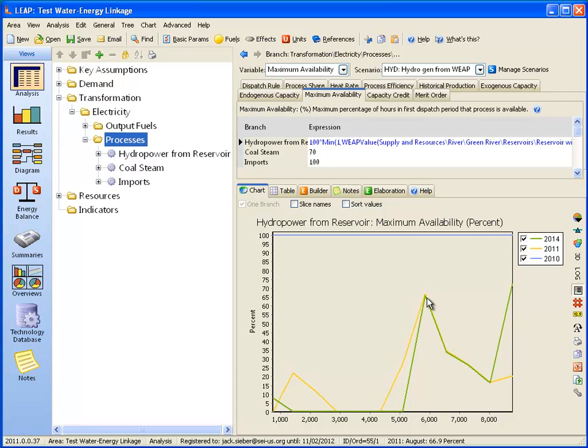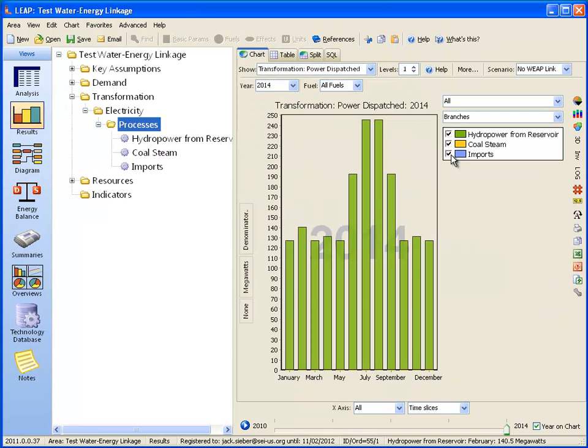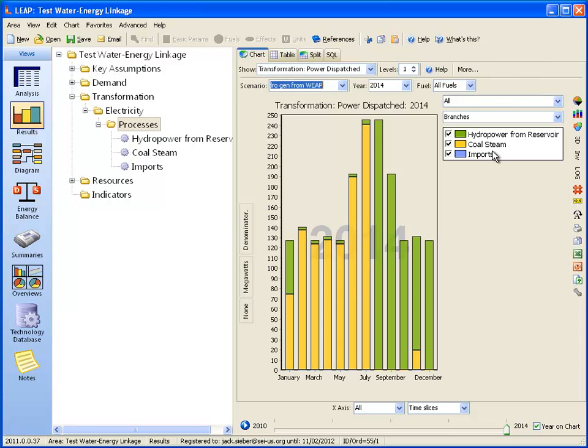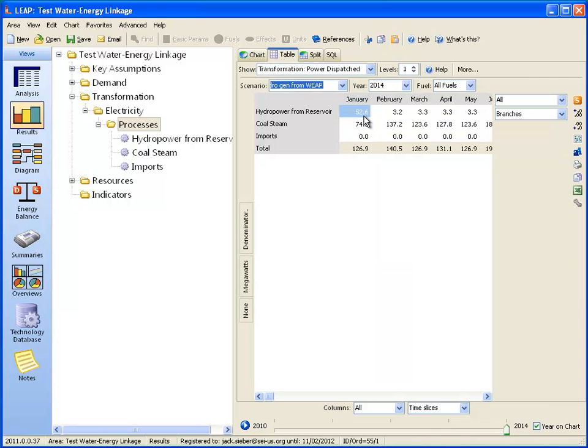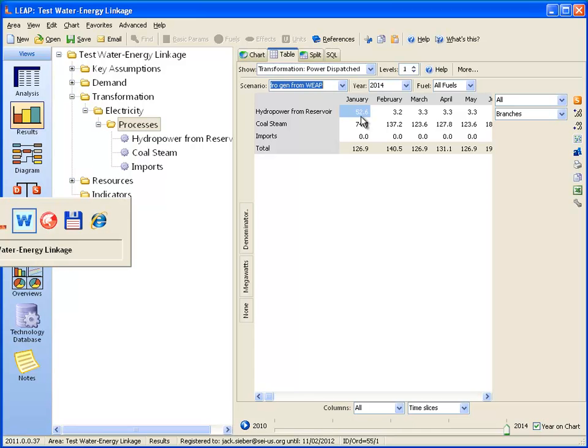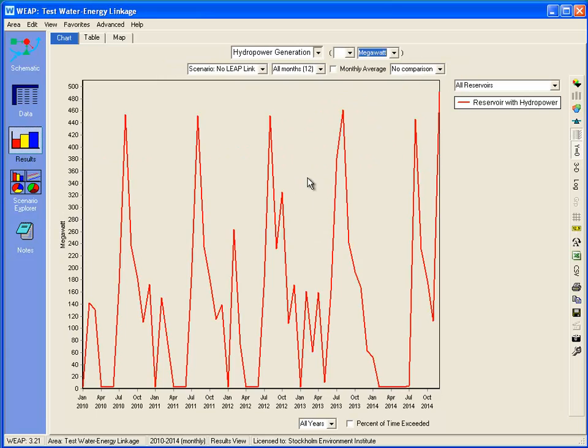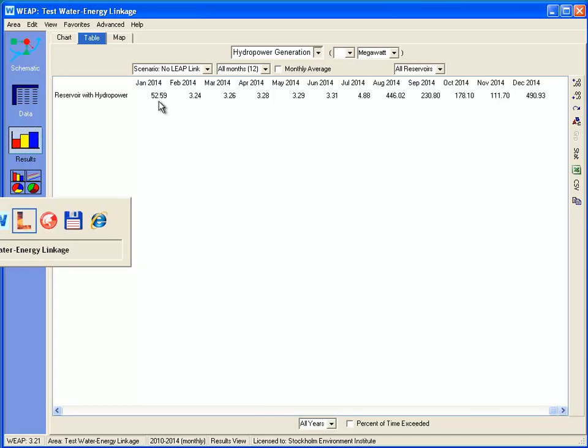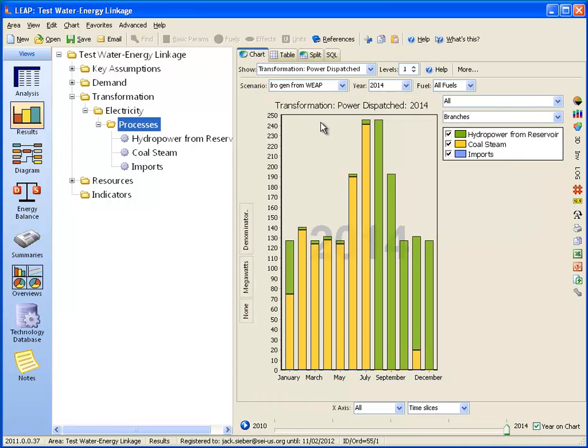If we look at the results and change to that scenario, now we can see for many months the electricity will come from coal steam, not from hydropower. If we want to compare the results, in January we have 52 megawatts of hydropower. Let's look at the table for 2014. You can see in January we have 52.6 megawatts generated. So you can see that this value is coming from WEAP. WEAP is informing LEAP how much hydropower is generated, and LEAP is using that to constrain and dispatch different processes.